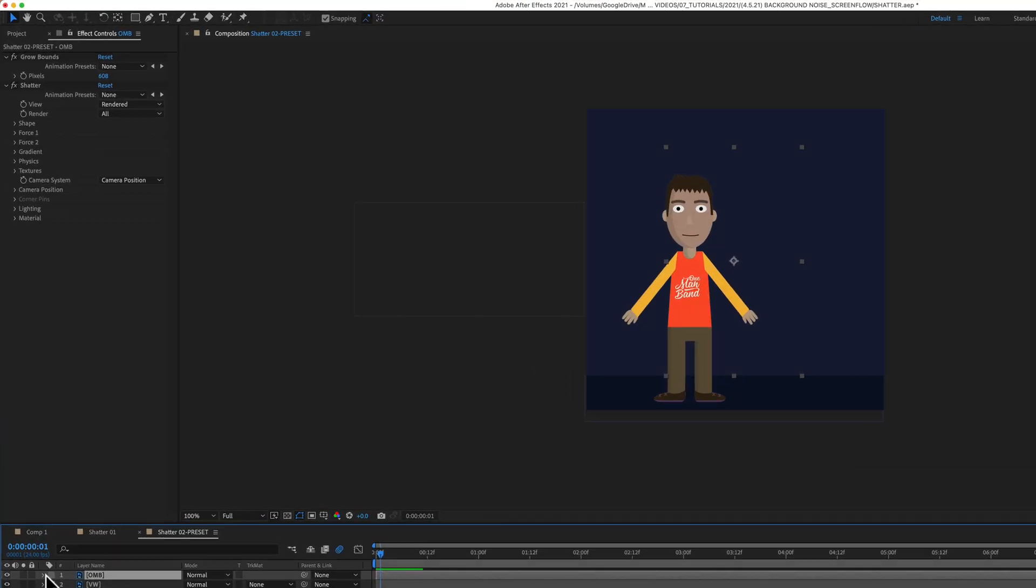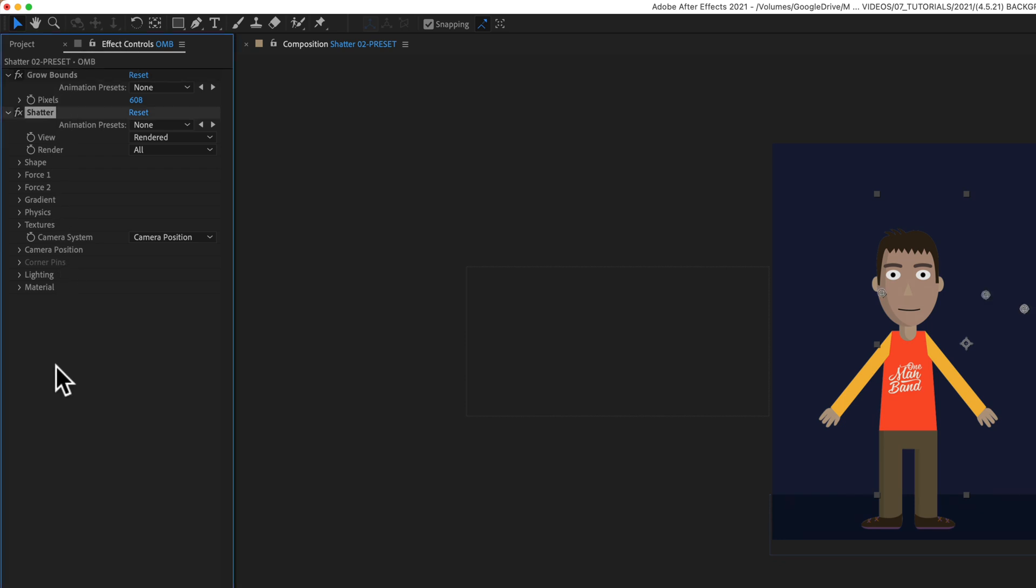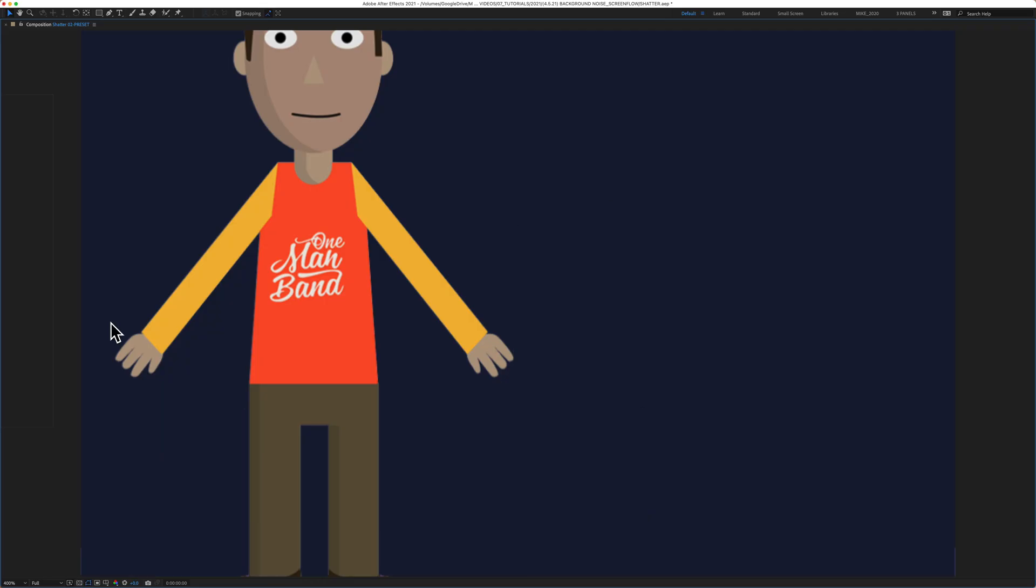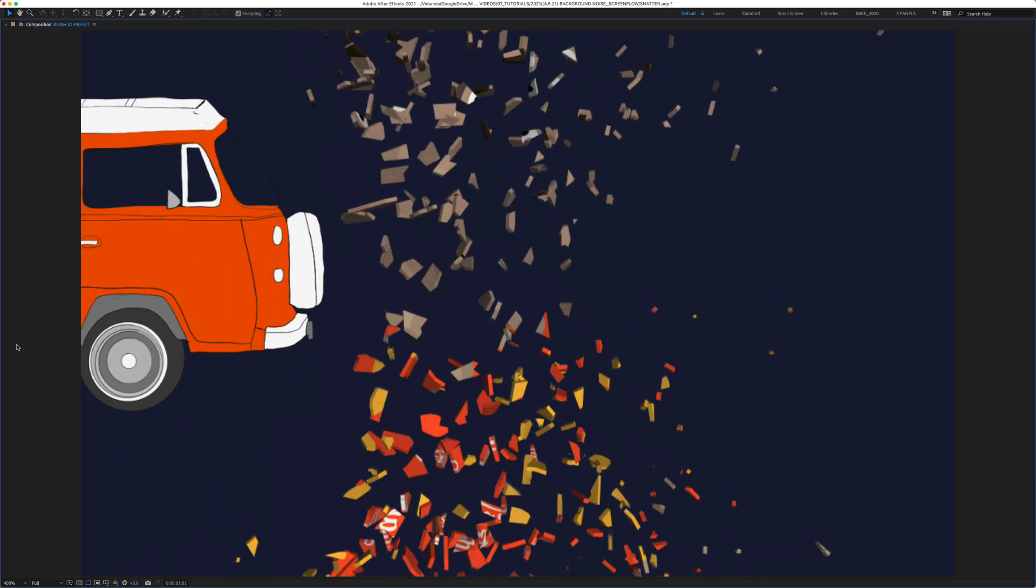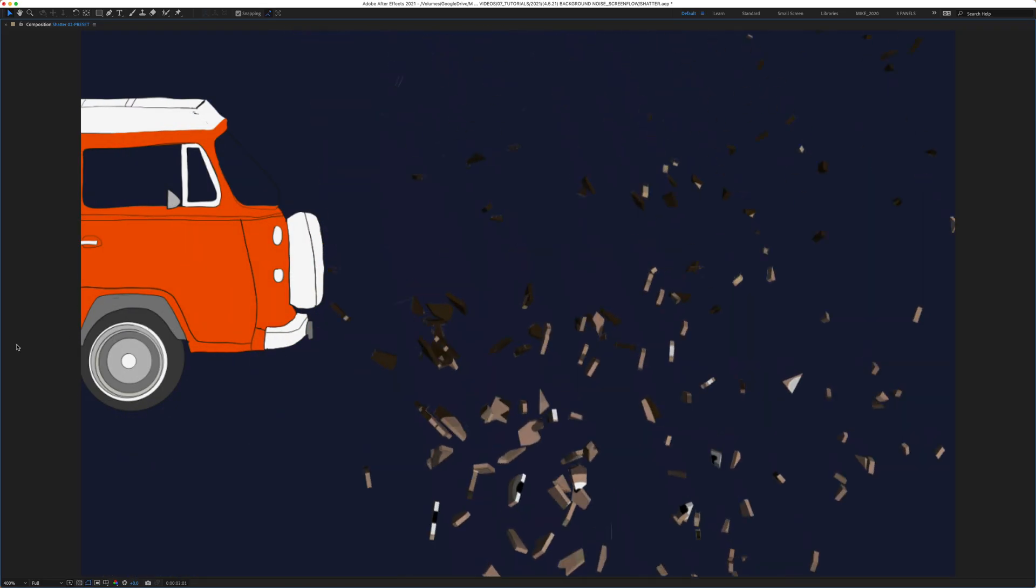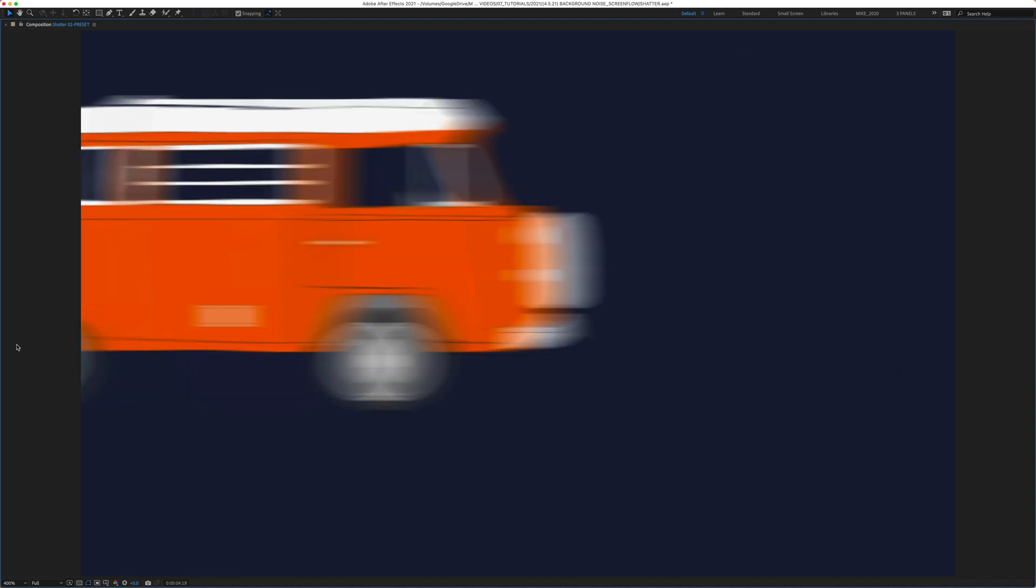If I select the layer and go up to the effects controls, you can see there's the grow bounds and shatter effect that we saved as our animation preset. And that is how to save animation presets in Adobe After Effects CC 2021. My name is Mike Murphy. Cheers.